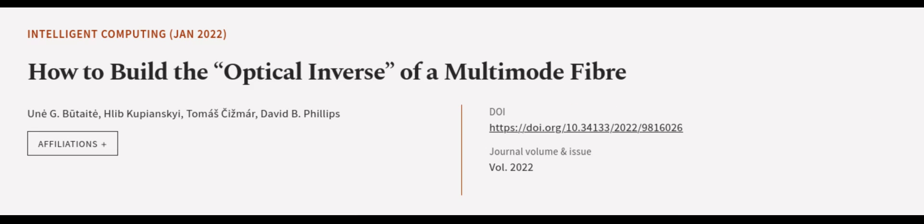This article was authored by N. G. Buterite, Klyb Kupiansky, Tomas Sizmer, and others. Wearearticle.tv, links in the description below.